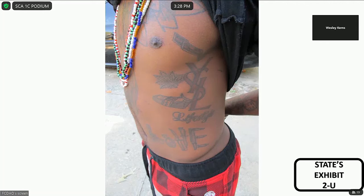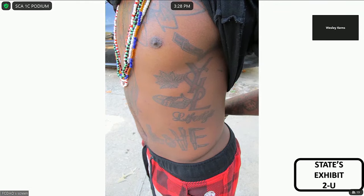Who is depicted in State's Exhibit 2 uniform? Me. And what part of your body is depicted in State's Exhibit 2? Is that the left side of your abdomen? The left side of my abdomen. And are there letters written on the left side of your abdomen? Yes. Are they still there? Yes.